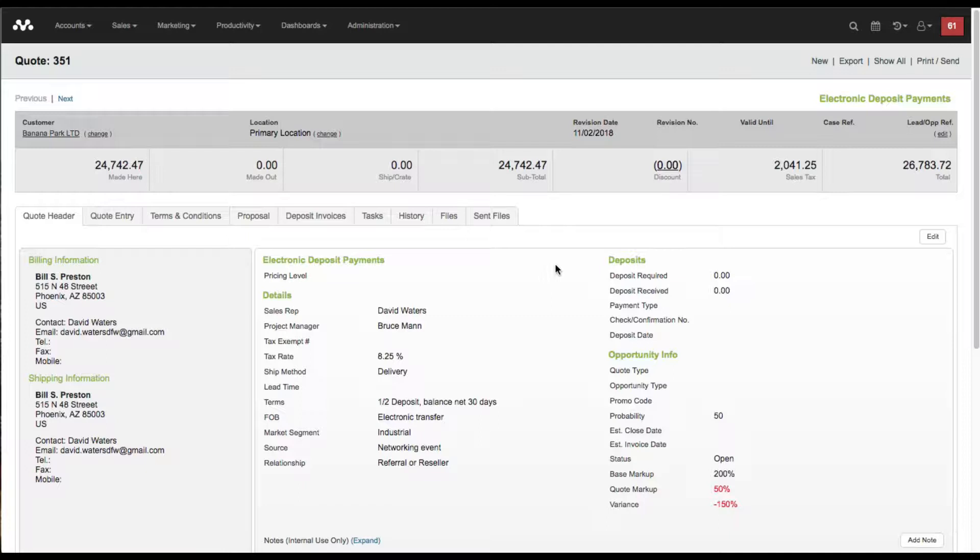What I've done so far is I've connected my Stripe account to receive credit card payments and I've also connected my Plaid account for my ACH payments if you choose to do that.